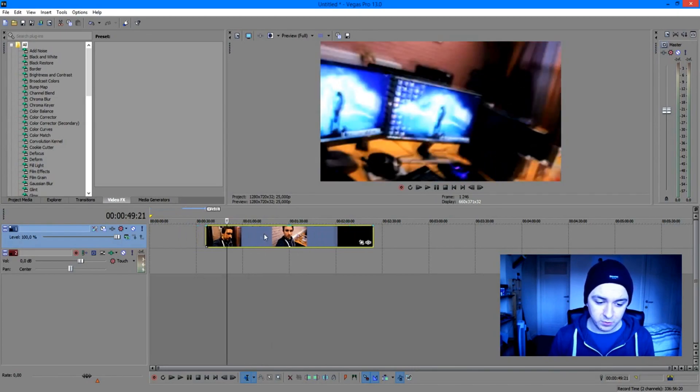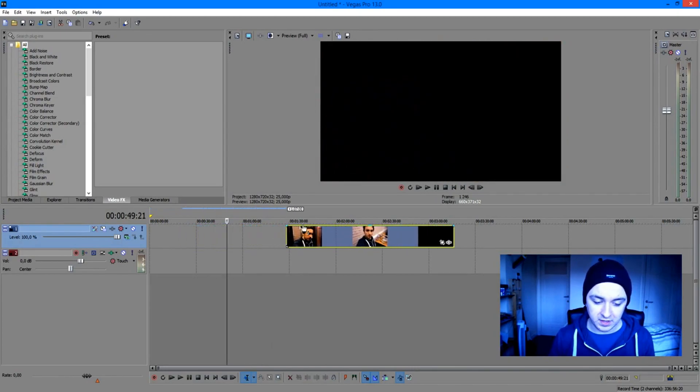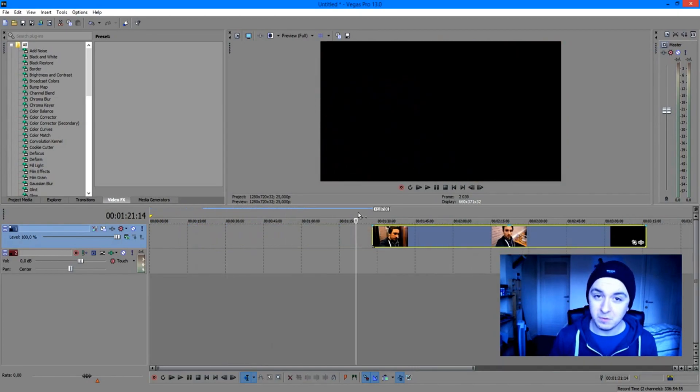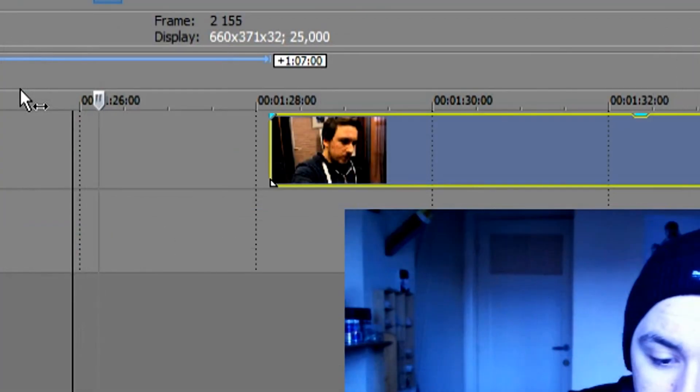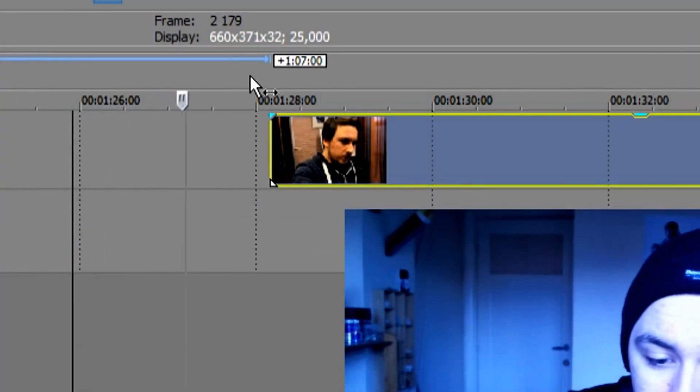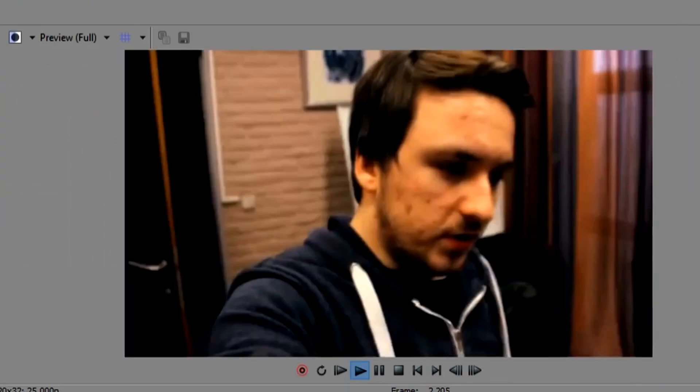So basically, let's say you want to fade in at the beginning. If I play it back, there's no fade at all. As you can see right here, it's just going to start immediately.